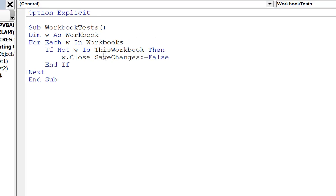So that gives you an idea of the basics of workbooks. Thank you.